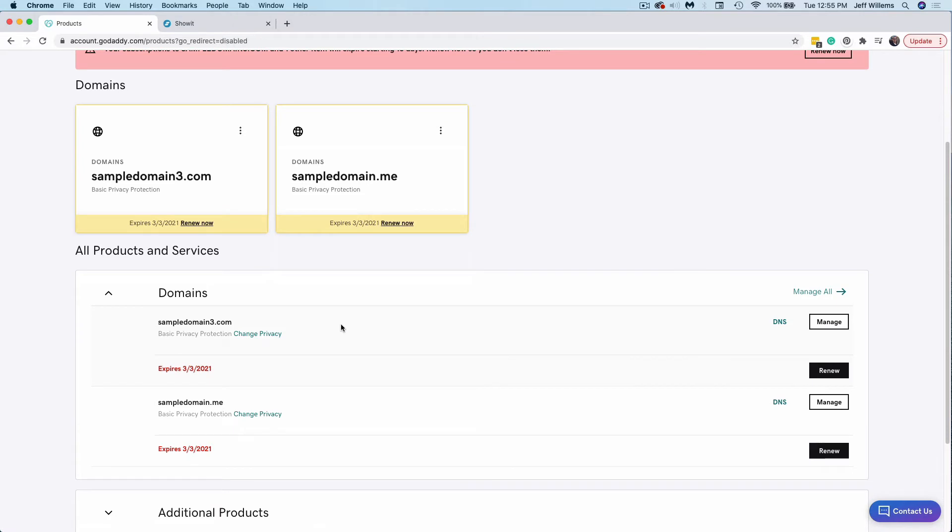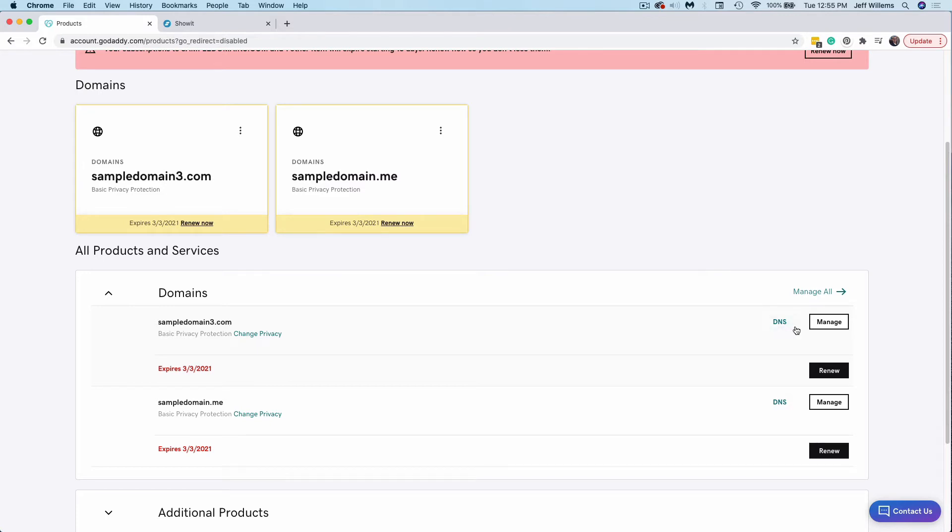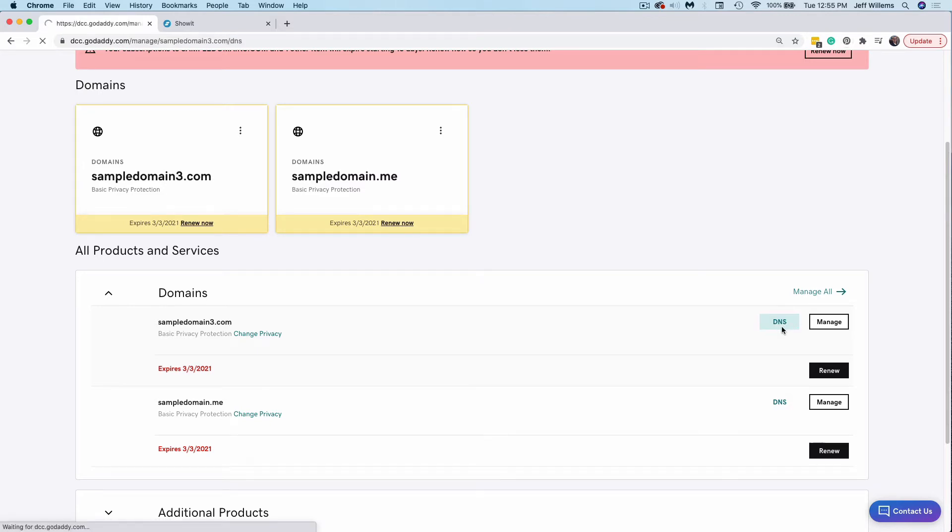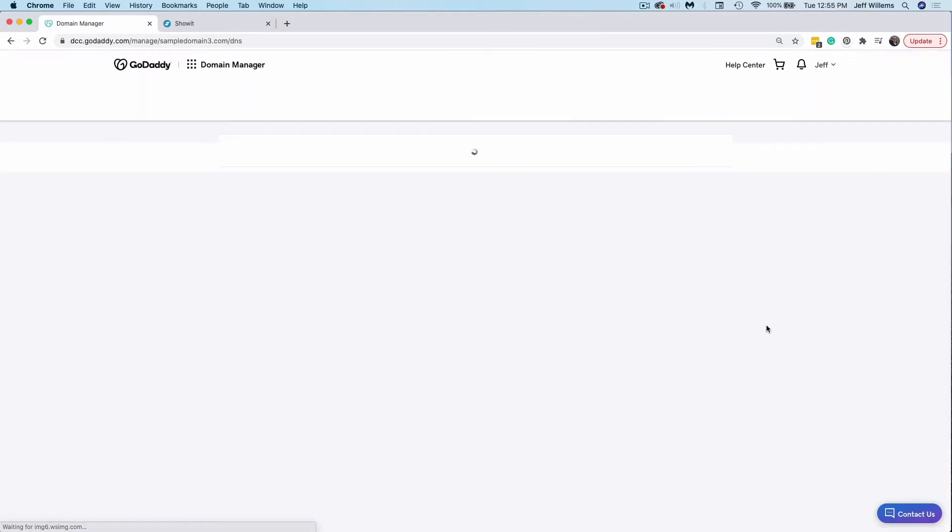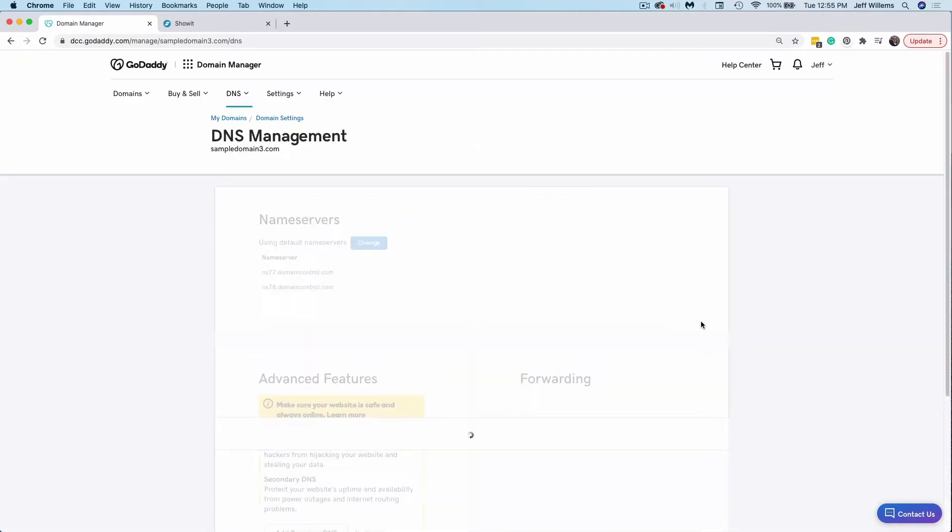So once I've located that domain, typically you would either click on the domain itself, or there may be a DNS button, something like that. But we're looking to get to the DNS records for this specific domain that you'd like to display your ShowIt site. So once you've selected that domain, you'll know that you're in the right place because you're going to see some sort of DNS record notification here, like we see DNS management. Within that domain, you're going to see a bunch of different records here.